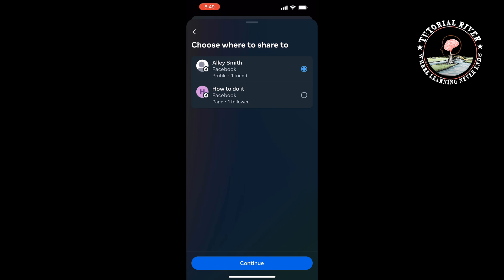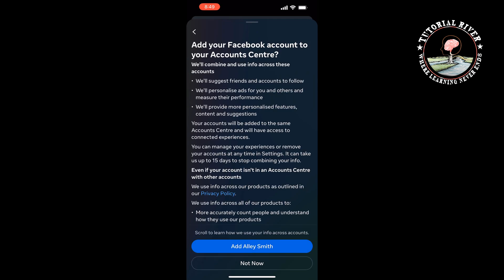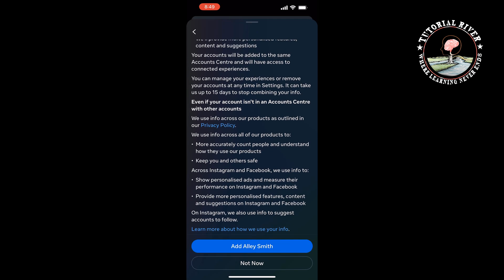Select your profile here and tap Continue, then tap Add.